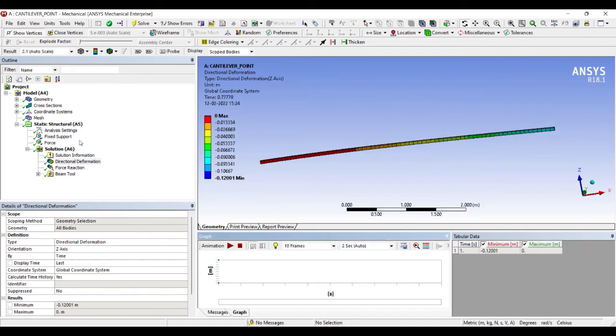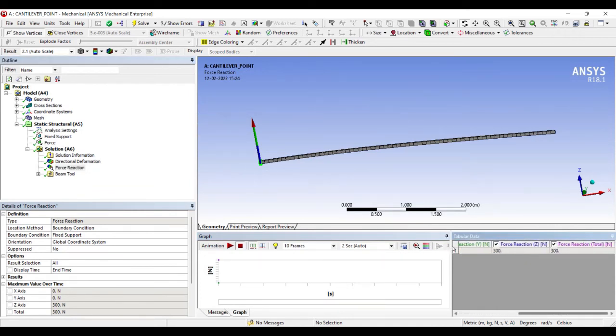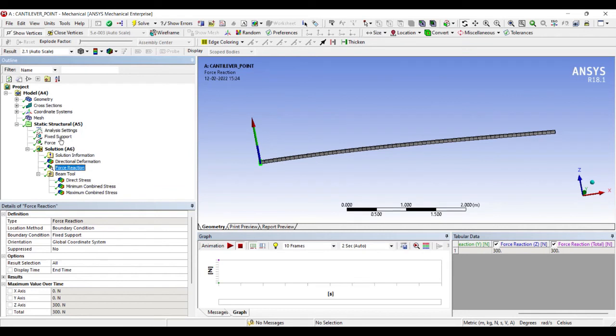This is the force reaction at the fixed end whose value is 300, because I have applied a load of minus 300, so it is correct.